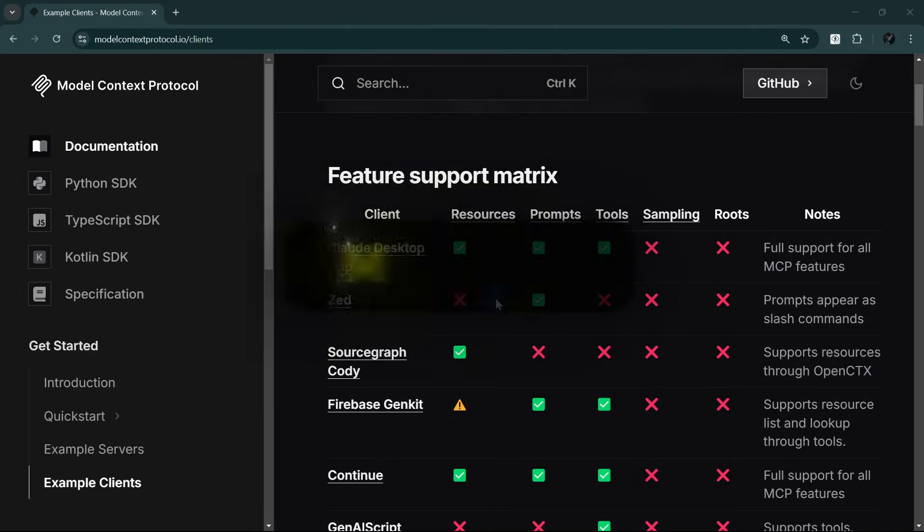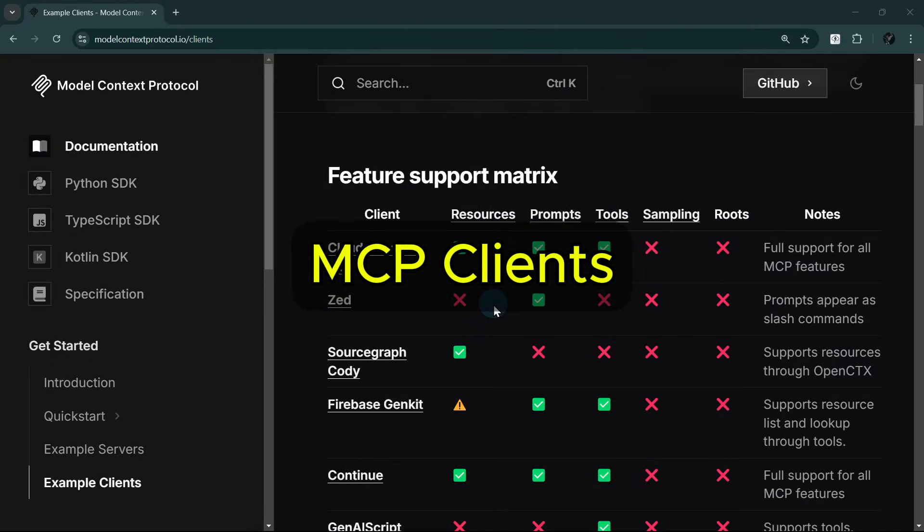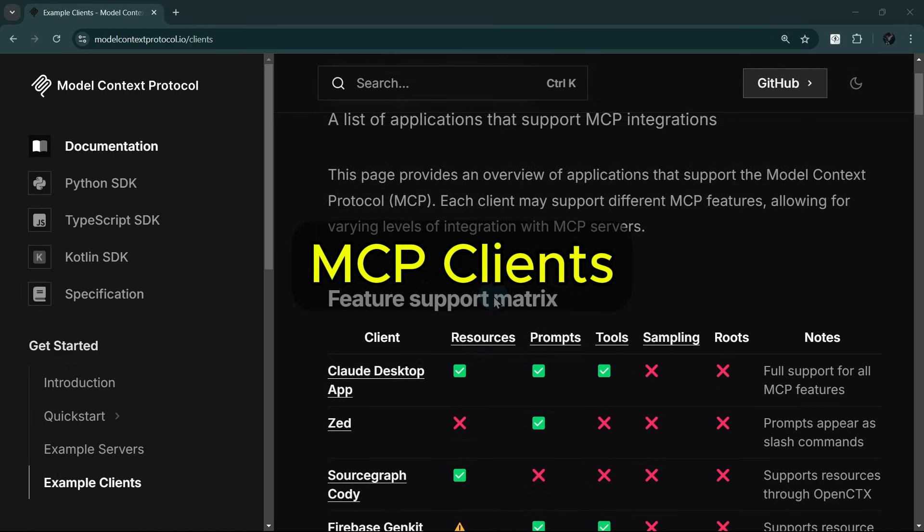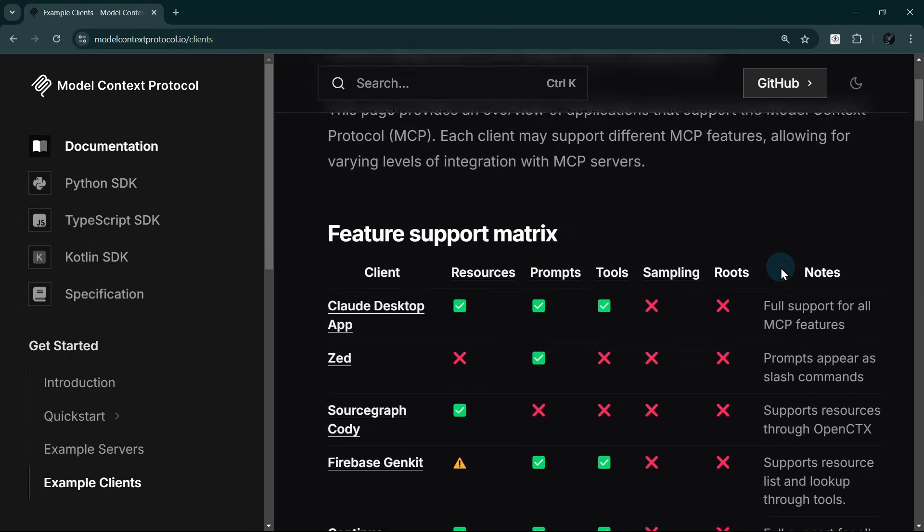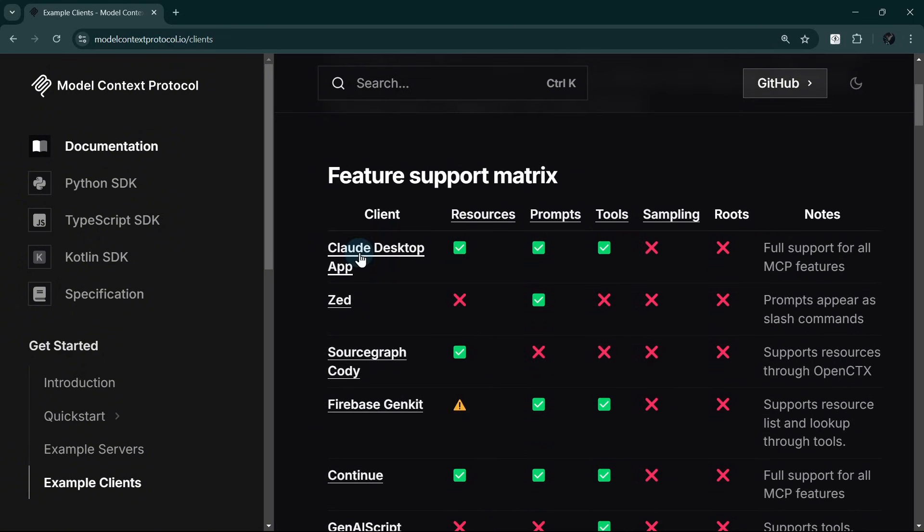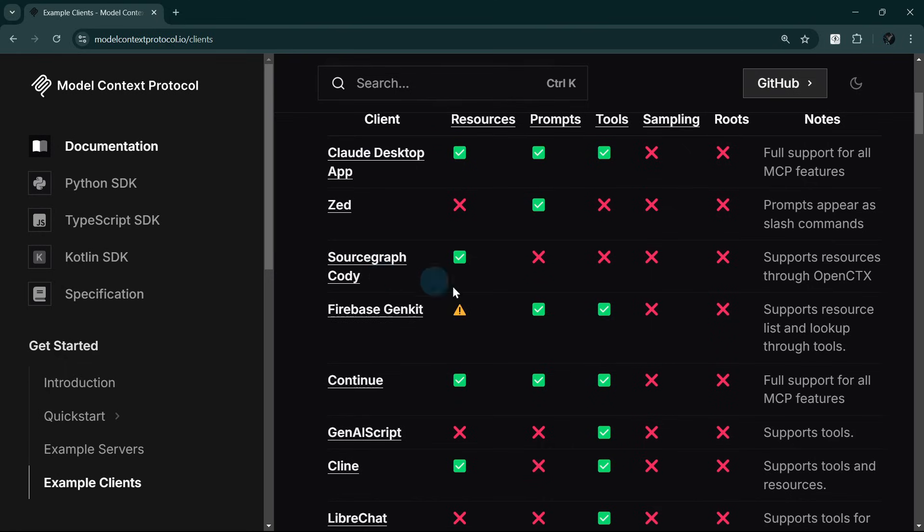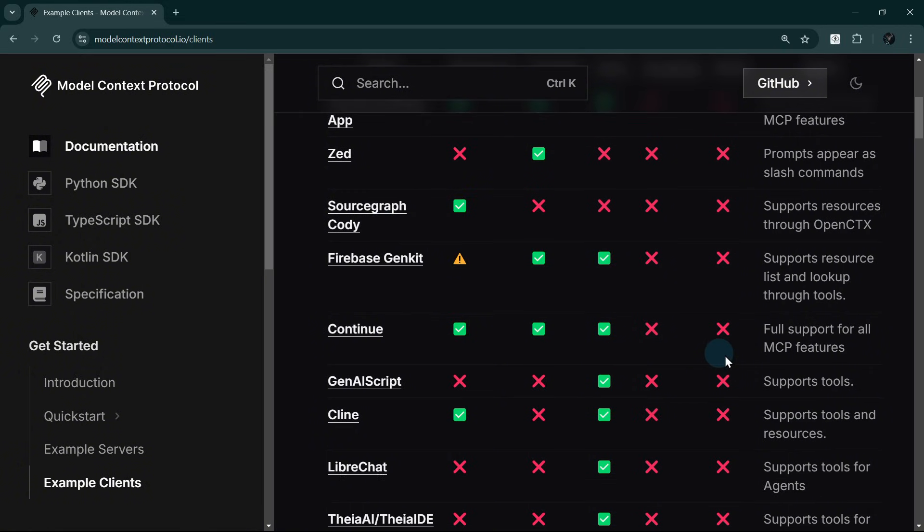MCP supports a growing list of clients. Let's look at the list of applications that support MCP integrations here on modalcontextprotocol.io/clients. We can see here that Cloud Desktop is included, and I have demonstrated how to use MCP with it in a previous video. We can also see several other clients here, but today,